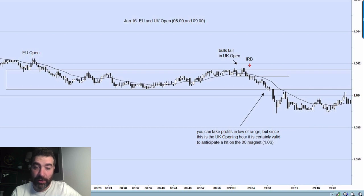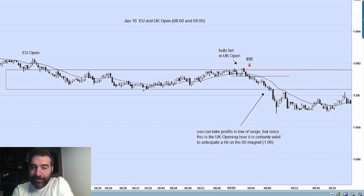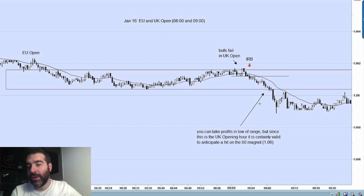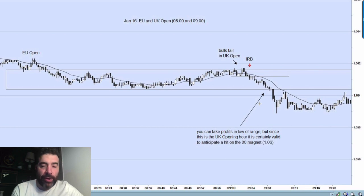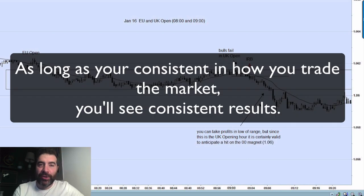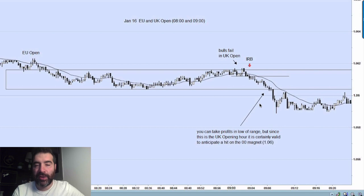He says you could take profits at the low of this range, because we had two previously support levels. But if you wanted to go all the way to the zero magnet — the 1.06 — that's fair, because it's the beginning of the UK opening hour where there's a lot of volume. You have to determine how aggressive you are in your trading. As long as you're consistent in the way you trade, you'll see consistent results.